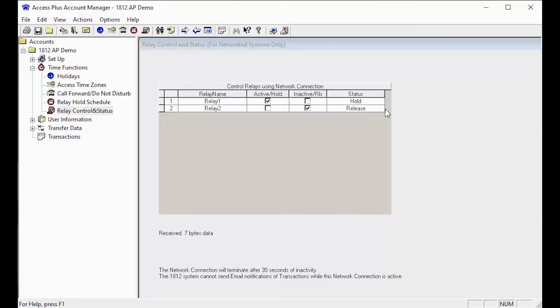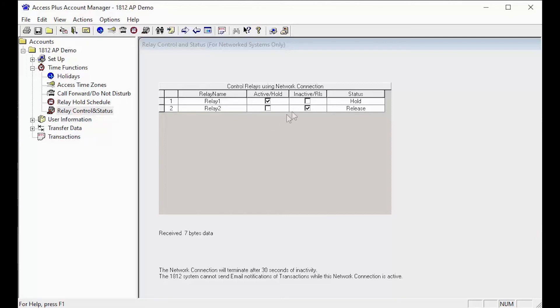See how the status has changed to hold. When controlling the relays this way, you can only release the relay through this screen or by calling the unit and using your release tone open number.